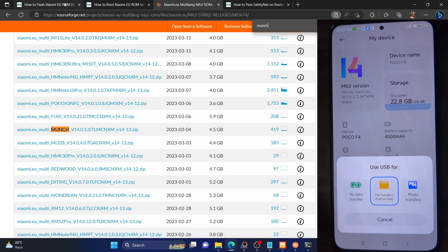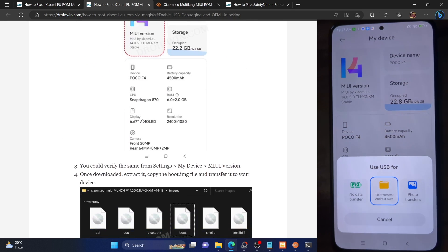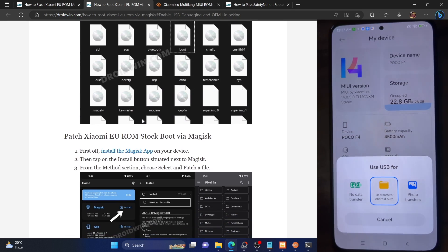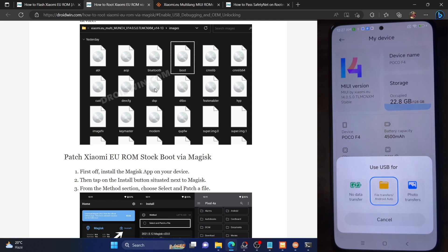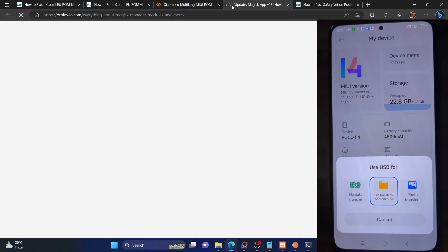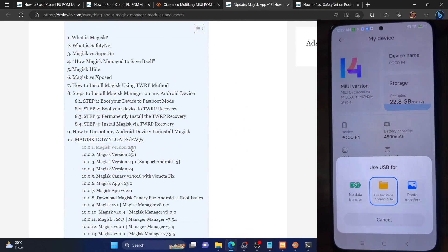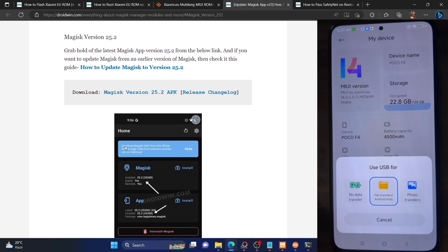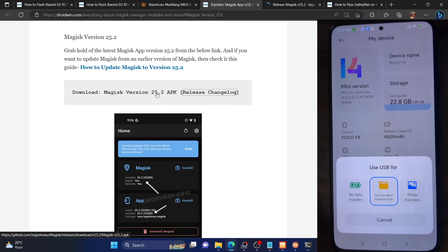Once that is done, you will now have to download the Magisk APK file. Refer to my guide for the link. Open the link and at the time of recording, the latest Magisk is version 25.2. You can directly grab the APK file from the table of contents box. You could also verify the changelog from GitHub if you want, or directly download the file from there.